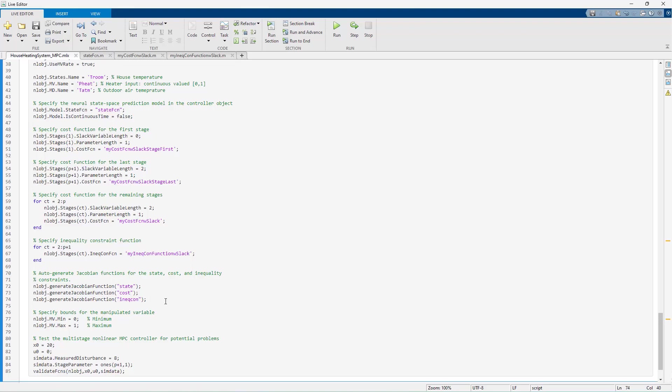Prior to 23a, you would either let the software calculate Jacobians automatically through numerical perturbations, which is slow, or you would need to provide the Jacobians analytically, which can be challenging and error prone.